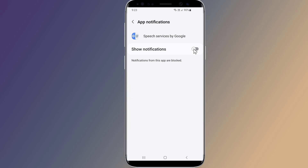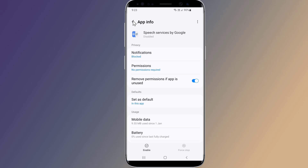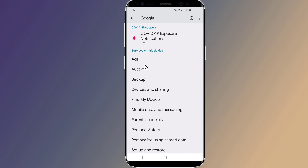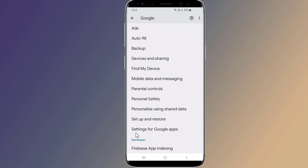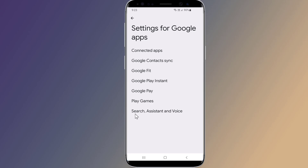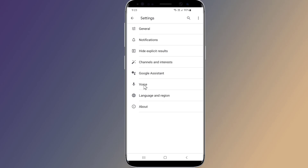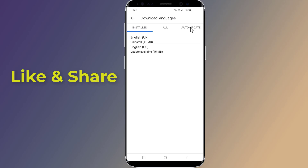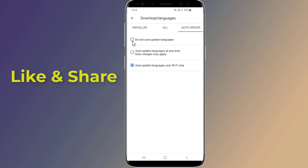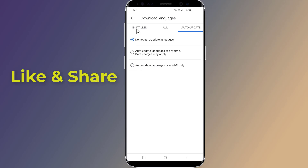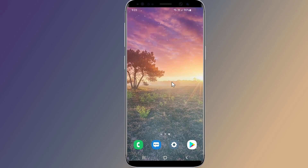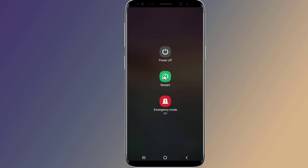The Speech Services by Google downloading should be stopped and fix the English update waiting for network connection problem. Now go back to Settings, then go to Google, then Settings for Google Apps. Tap on Search, Assistant and Voice, tap on the Voice option, select Offline Speech Recognition, choose the Auto Update tab, tap on Do Not Auto Update Languages. Restart your phone and this will fix the issue.